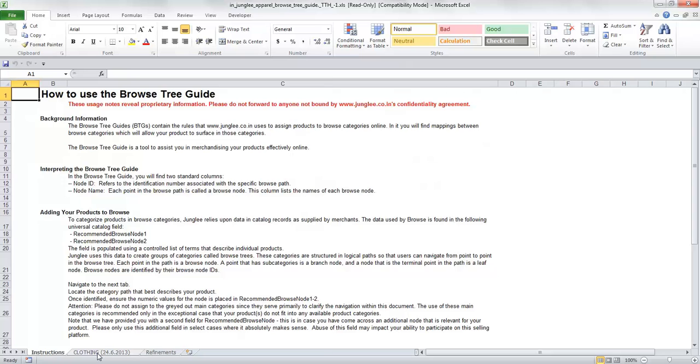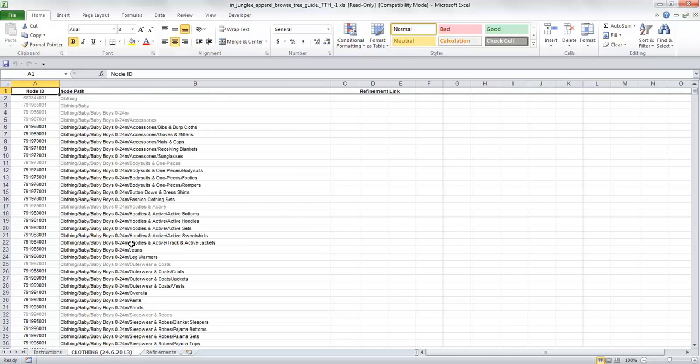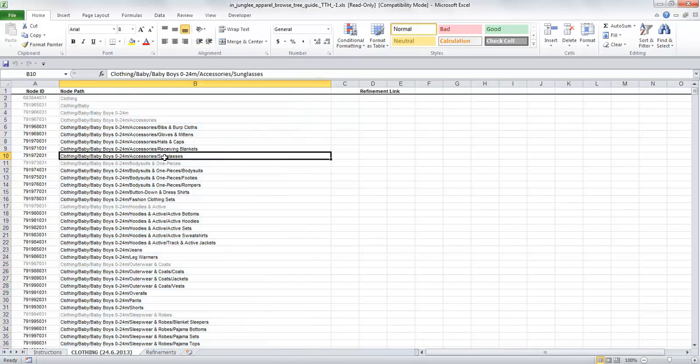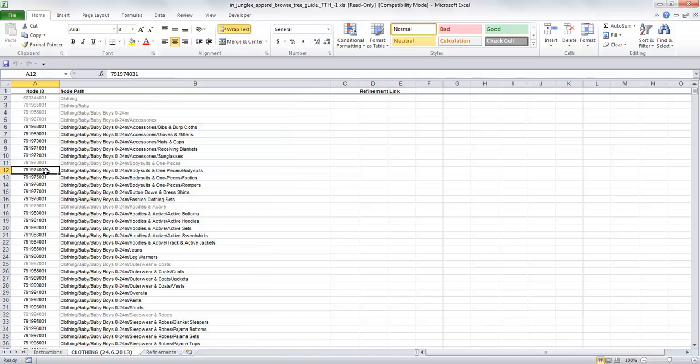On the left-hand side, the first column is Node ID and the second column is Node Path. You need to copy the number which is in the Node ID column.